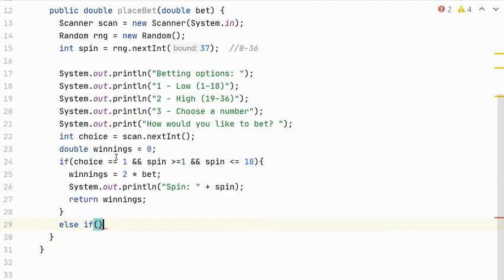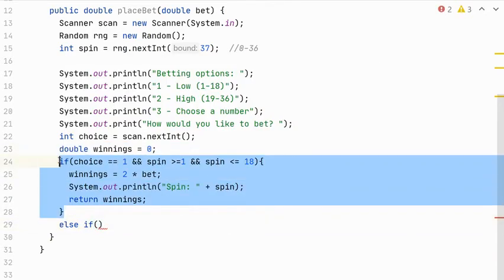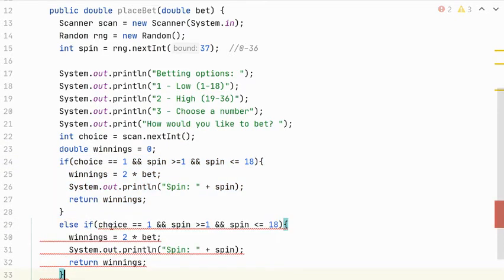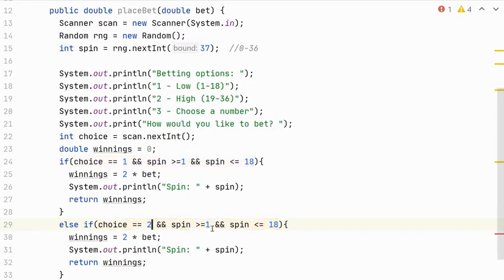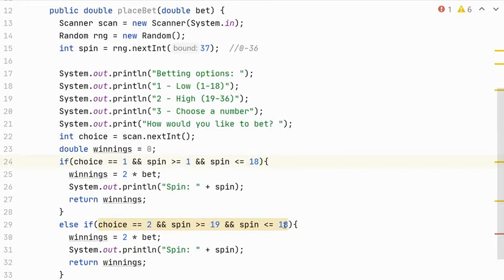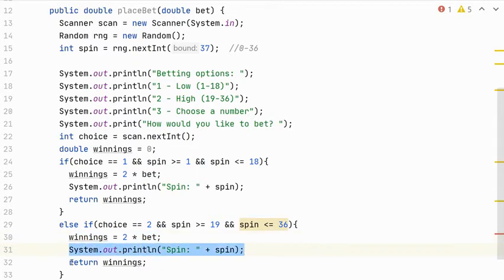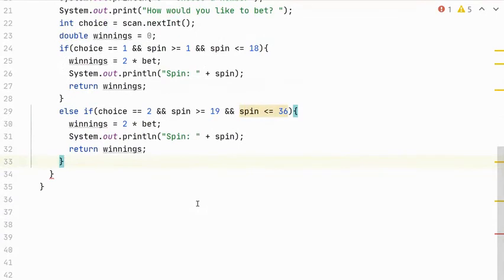So this is going to be very similar to this one for taking care of if they chose the high number. So I'm just going to copy, paste this, and adjust. So if they chose 2, but now their spin has to be within the upper range. So it has to be greater than or equal to 19 and less than or equal to 36. That would put it in the high range, in which case their winnings have also doubled their bet. And we will print out the spin, and we will return their winnings.